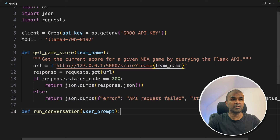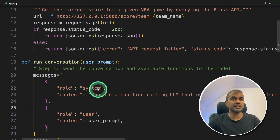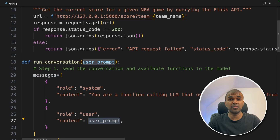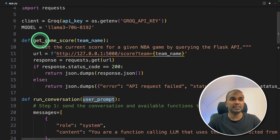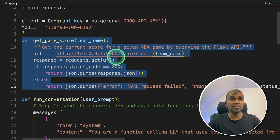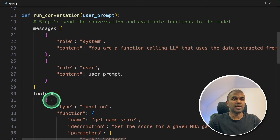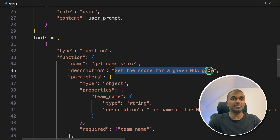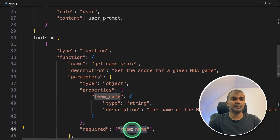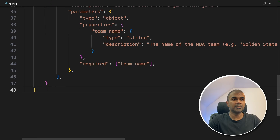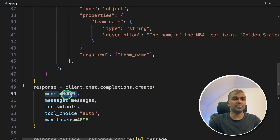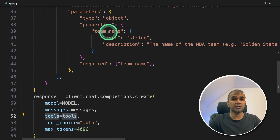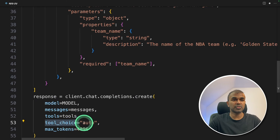Now we create a function called run_conversation. There we define the list of messages: one is the system message — 'You are a function calling LLM' — and then the user prompt, which is where we ask what the score is for the Warriors or Lakers. Next we define the tool definition. We need to tell the large language model what this tool can do. After the messages we add tools with type function, mentioning the function name get_game_score, with the description 'get the score for a given NBA game' and the only required field being team name. After this we call the Groq API: response = client.chat.completions.create, providing the model name, the messages, the list of tools, tool_choice=auto, and max_tokens.